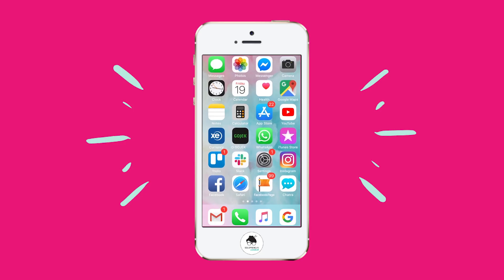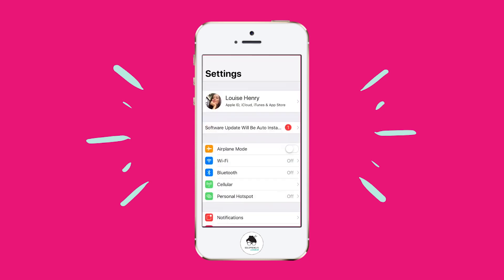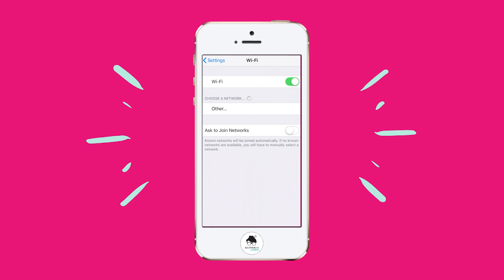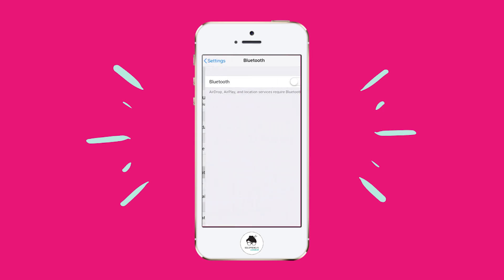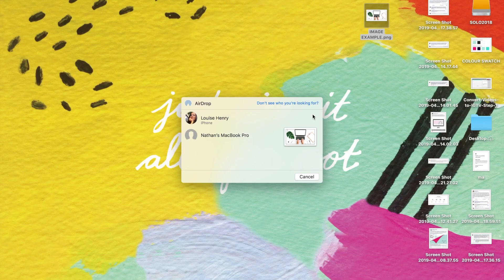In order for this to work on my phone, I need to open my phone up, go into Settings, and turn on Wi-Fi and Bluetooth. As soon as I've done that, you'll see that my phone comes up as an option, and I'm just going to click on that.